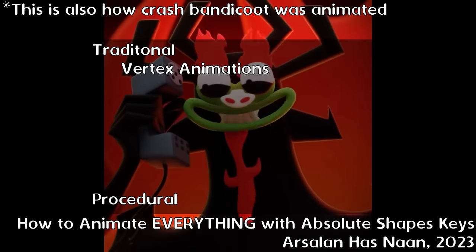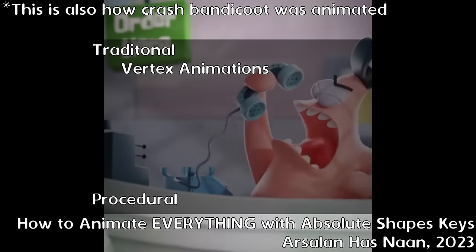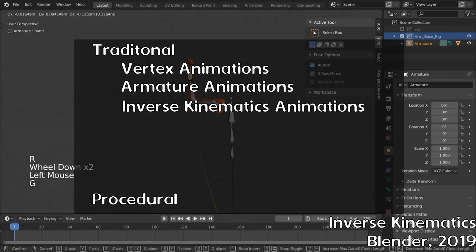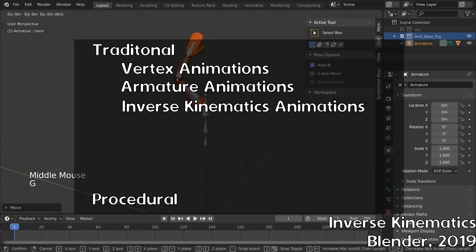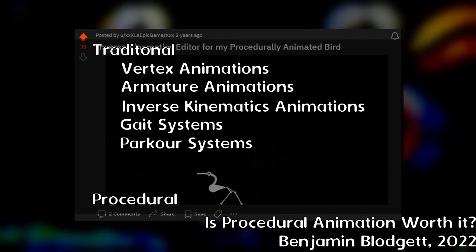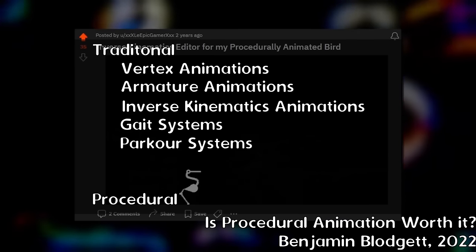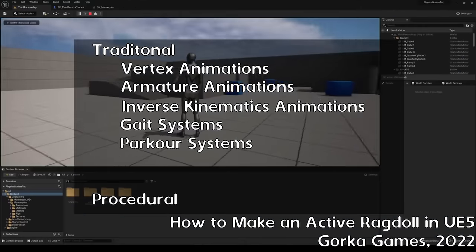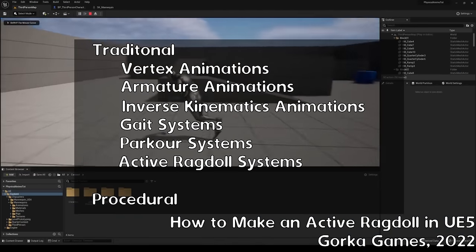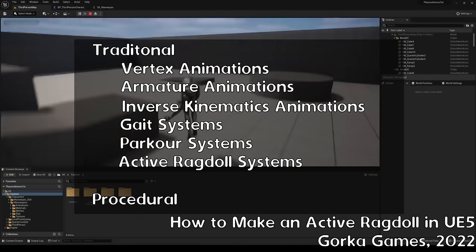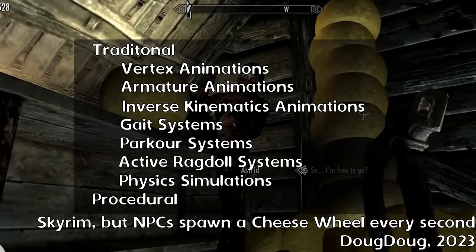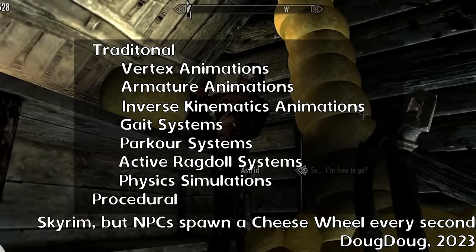At the very top of the scale we have shape keys being used as a kind of planation, then armature animations, then armature animations built with inverse kinematics. In the middle we have things like procedural gaits using inverse kinematics or parkour systems, as well as animated soft bodies such as active ragdoll systems. And finally at the very bottom we have physics simulations, which are completely procedural.